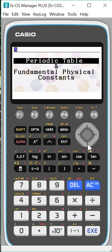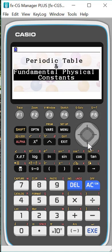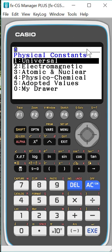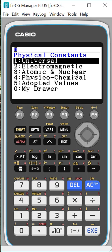So let's go down to the fundamental physical constants, which is what the question that originally got me into this app was looking for. So again, I'm arrowed down to it and I hit execute and you'll notice that they're categorized by physical, chemical, atomic and nuclear, electromagnetic, universal.